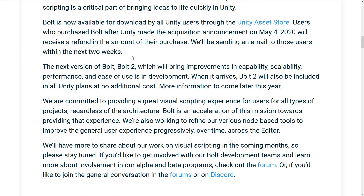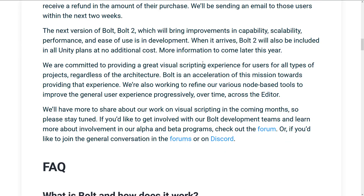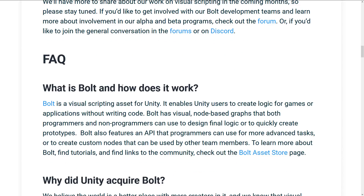Unity will be sending an email to those users within the next two weeks. The next version of Bolt, Bolt 2, which will bring improvements in capability, scalability, performance, and ease of use, is in development. When it arrives, Bolt 2 will be included in all Unity plans at no additional cost, with more information to come later this year. Unity is committed to providing a great visual scripting experience for all users for all types of projects, regardless of the architecture. If you'd like to get involved with the Bolt development team and learn more about Alpha or Beta programs, check out the forum or join the conversation on Discord.